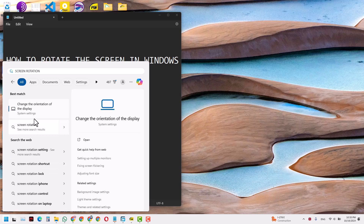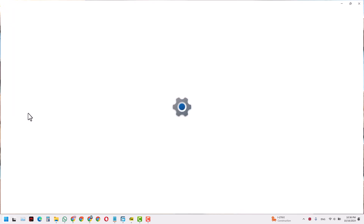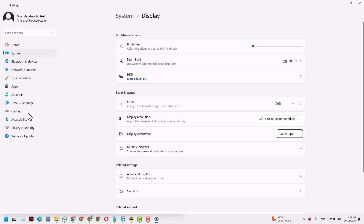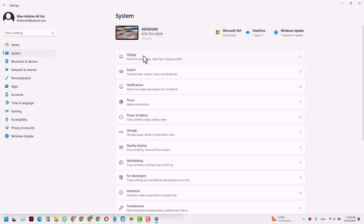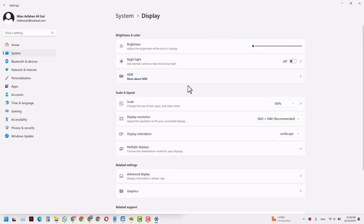What you will get is a best match called 'Change the orientation of the display'. You can directly click this, which takes you to the System Settings. You can also get here by going to Settings, clicking System, and then clicking Display.